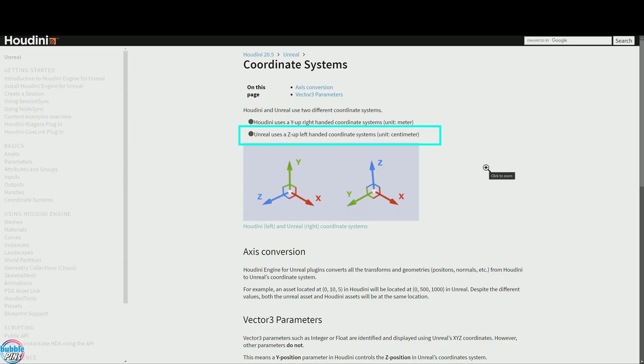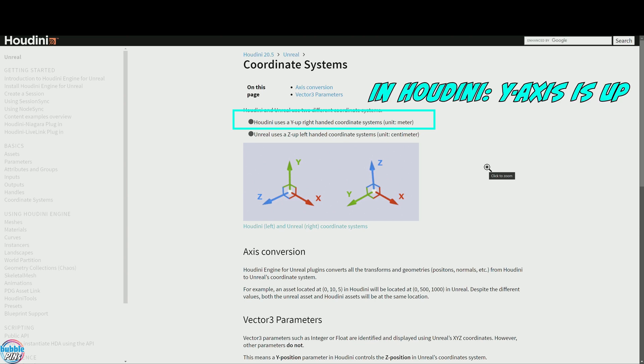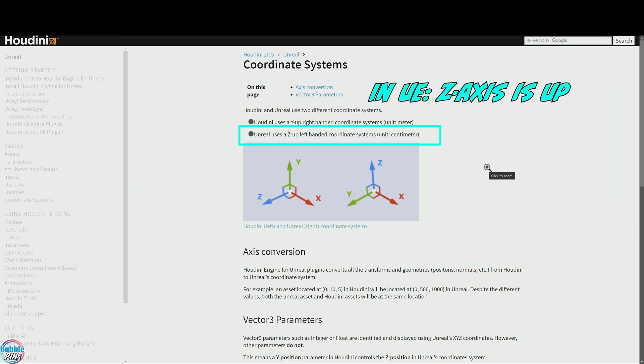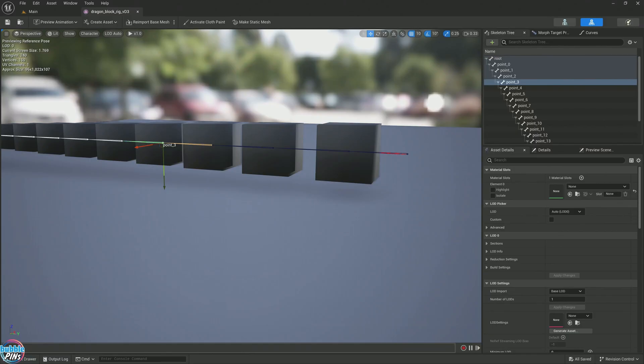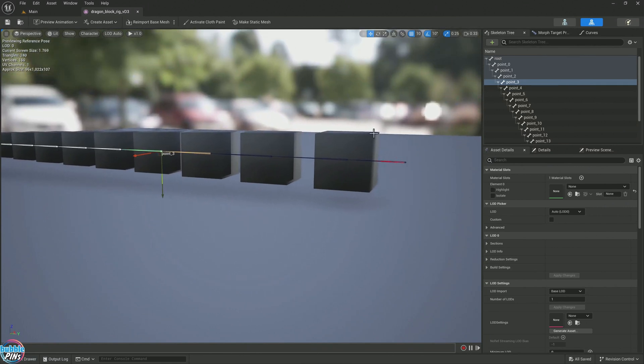This is the difference between Unreal Engine and Houdini. Unreal Engine uses a z-up left-hand coordinate system. Houdini uses a y-up right-handed coordinate system. So the y is up for Houdini users. In Unreal Engine, z is up. X is usually used for forward in Unreal Engine.